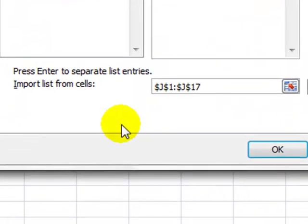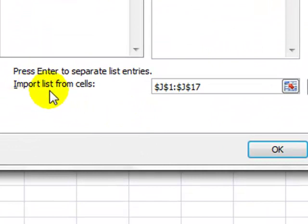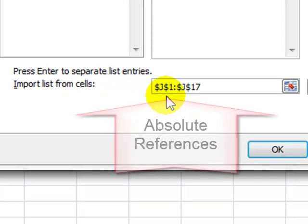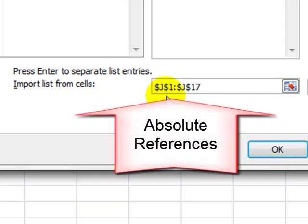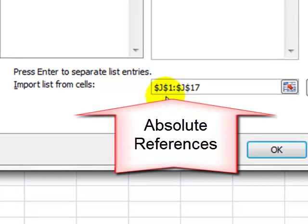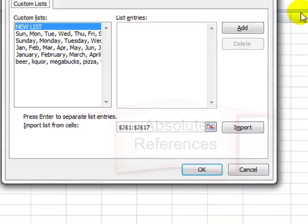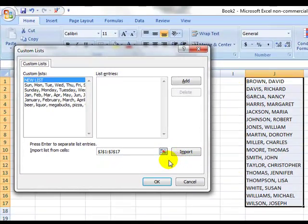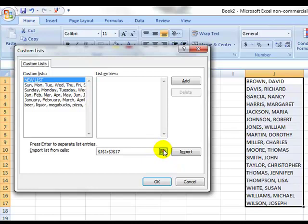And this part down here where it says Import List from Cells, you notice that I've got J1, J17, and please note that these are absolute references. That is the selection that I highlighted before. If you haven't done that, if you haven't highlighted your selection, click on this button, highlight your source, your list, and then click on this and come back and you'll be fine.